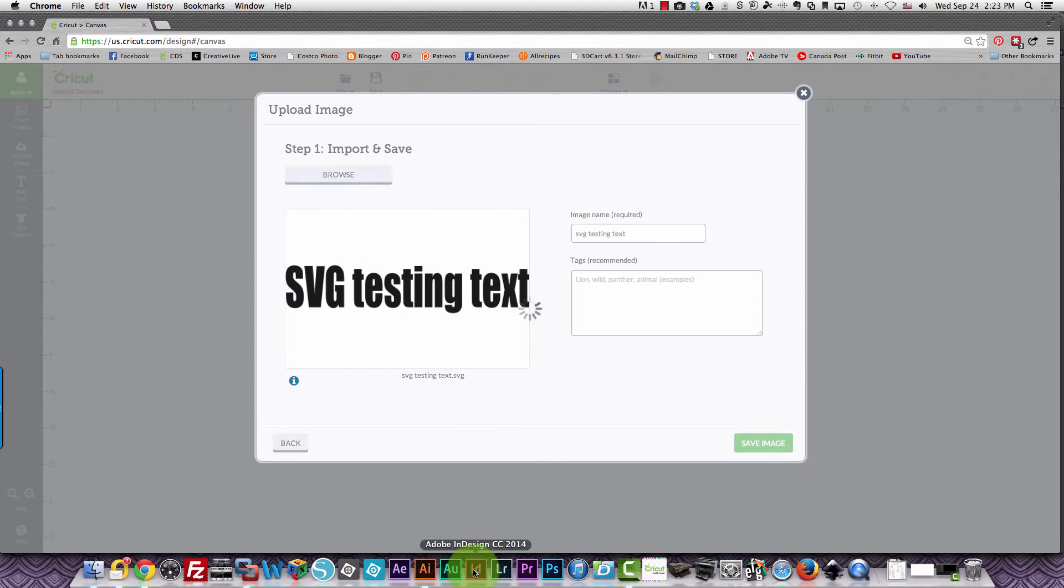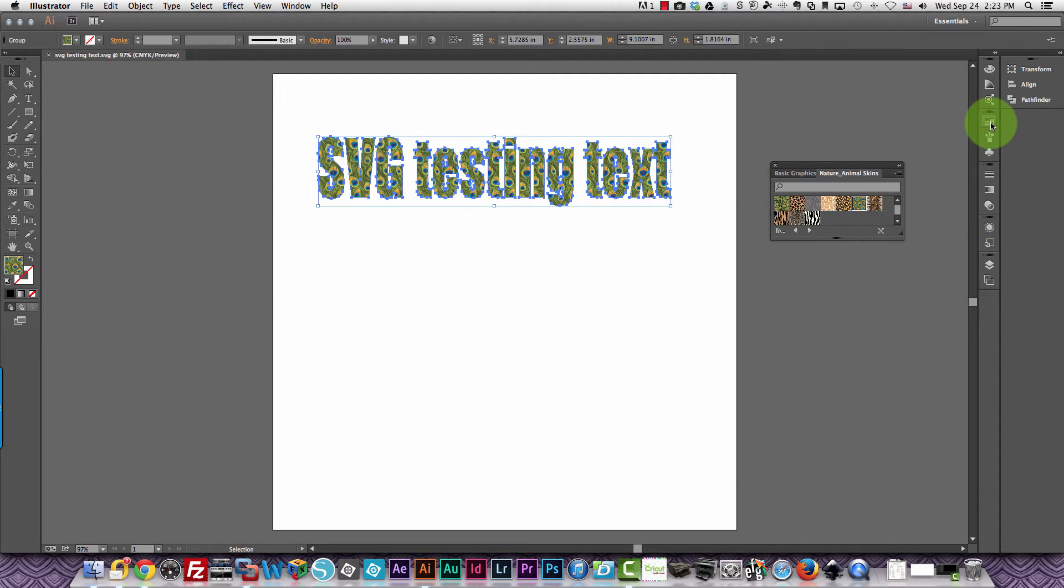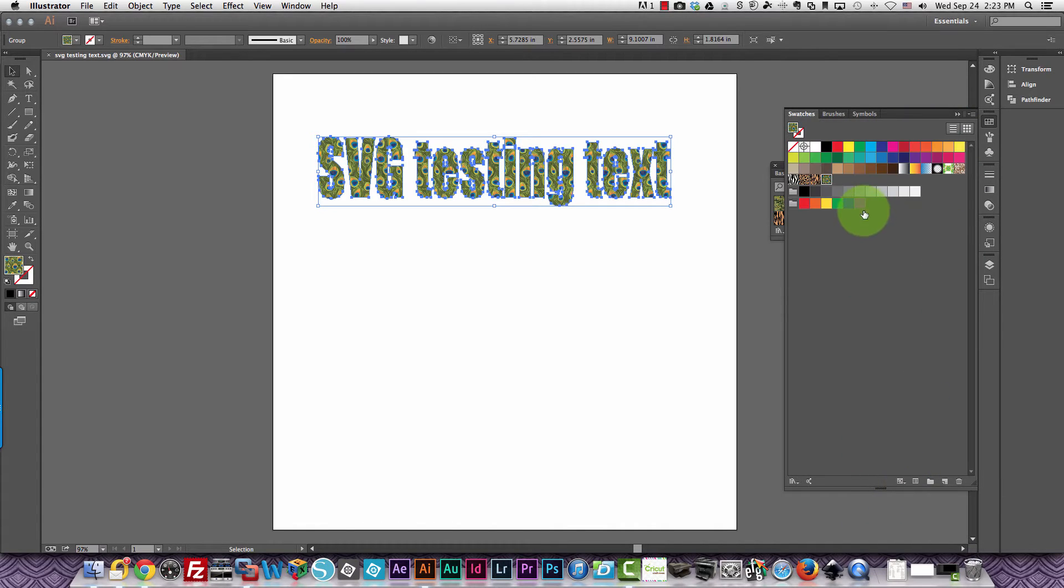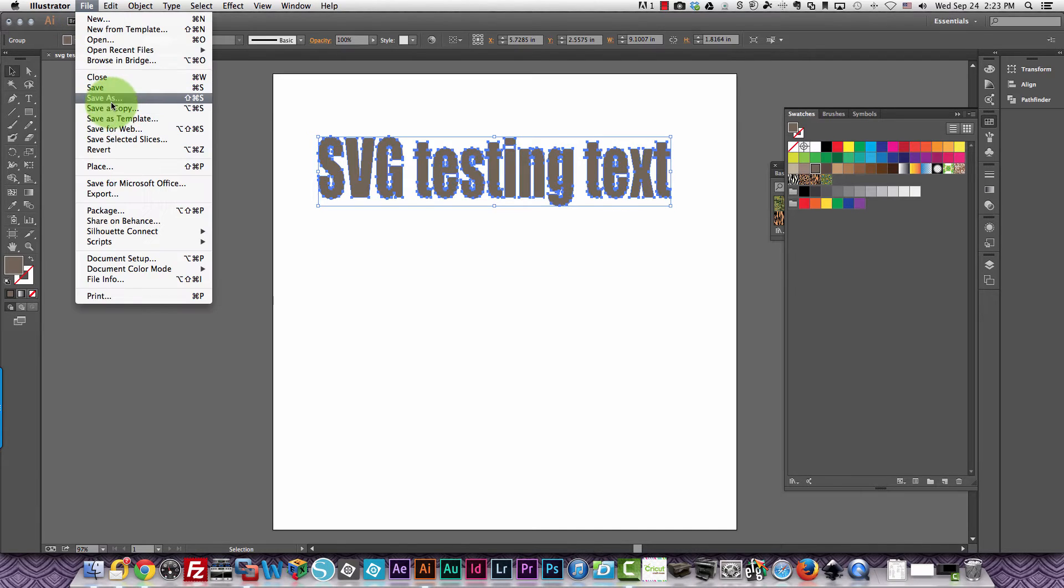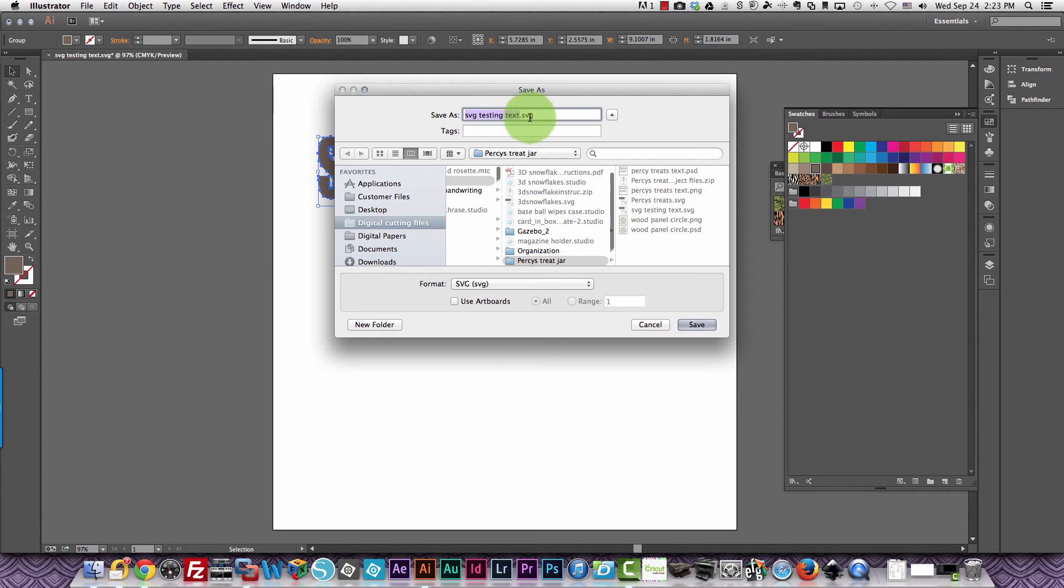Now if I go into Illustrator and instead of choosing a pattern, I get a fill. Let's get a fill here. Not a fill but a color fill is what I mean. I'll just make this a brown color. I'll save it again. This time I'll call it text brown.